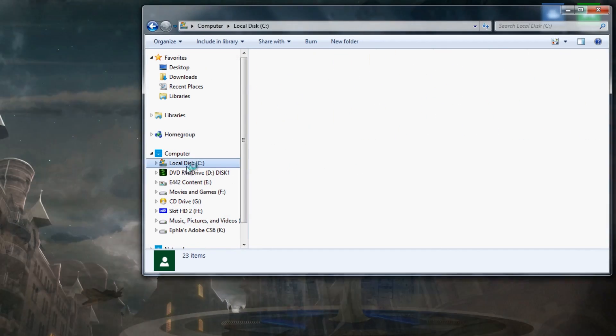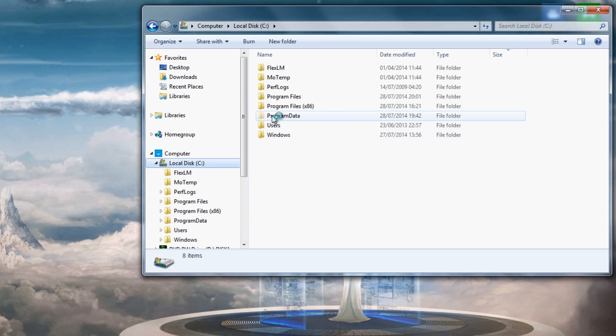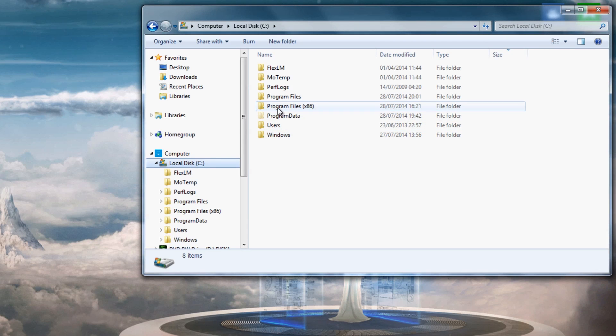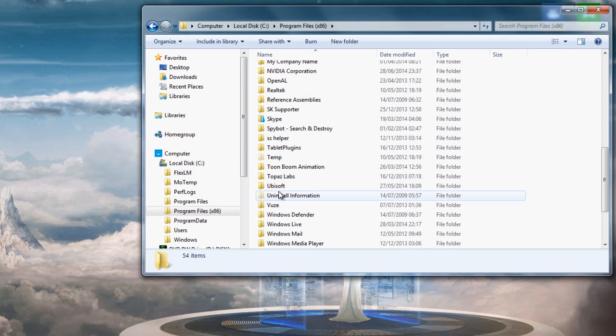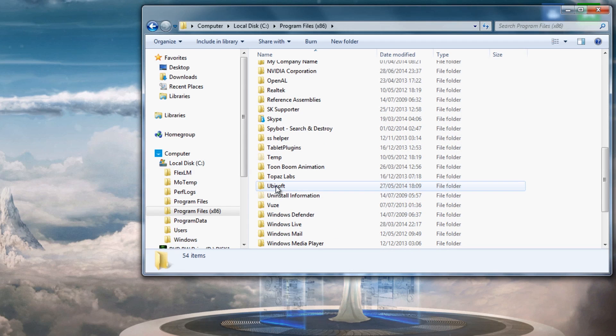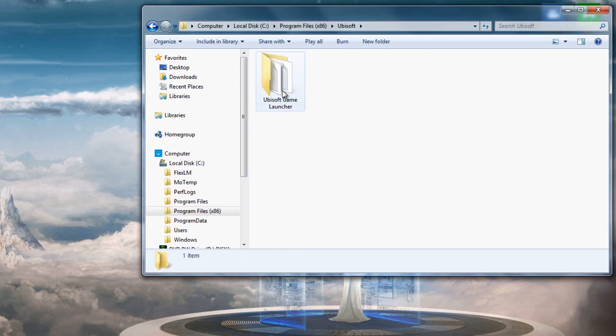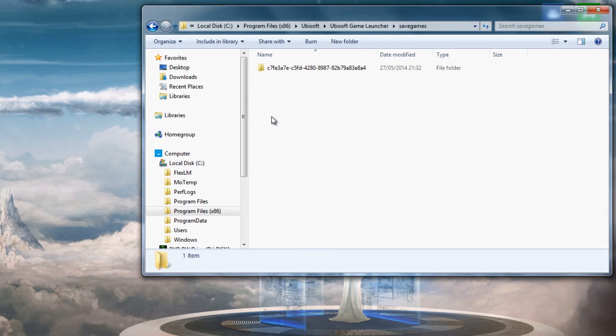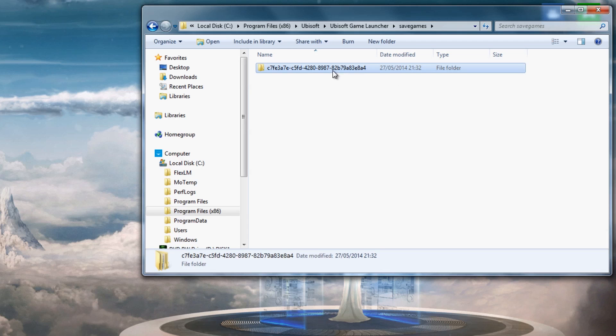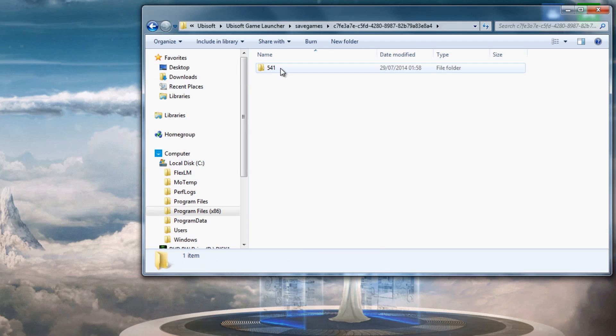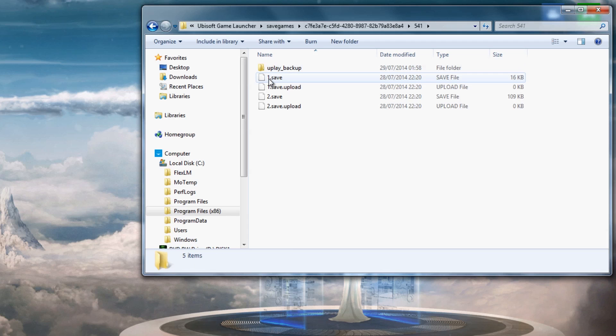You open that up, you want to navigate to your C drive, Program Files x86, open that file and then scroll down to Ubisoft, open the file. You should see something called Ubisoft Game Launcher. You open that, open save games, and then open the most recent file. I've only got one file but if you have more than one you just want to open the most recent one. Inside that you should see a 4.541, open that up and then you want to pull out these corrupt saves.